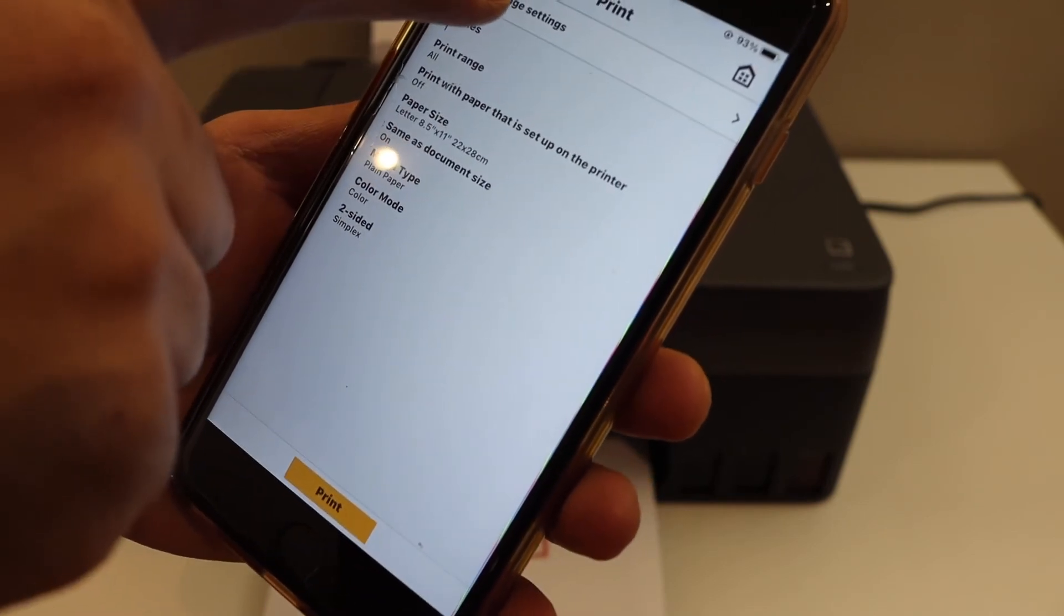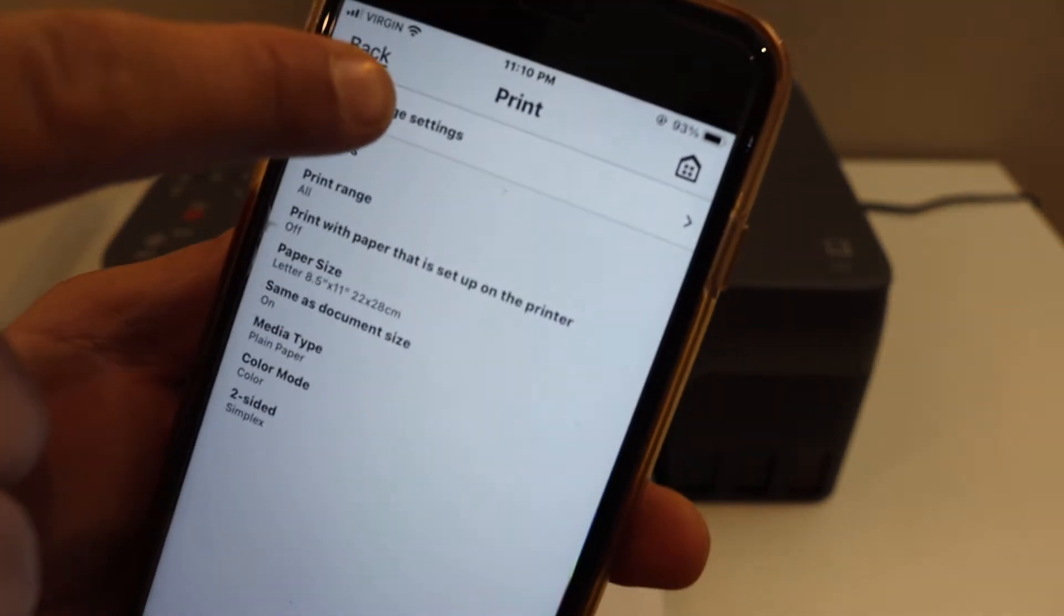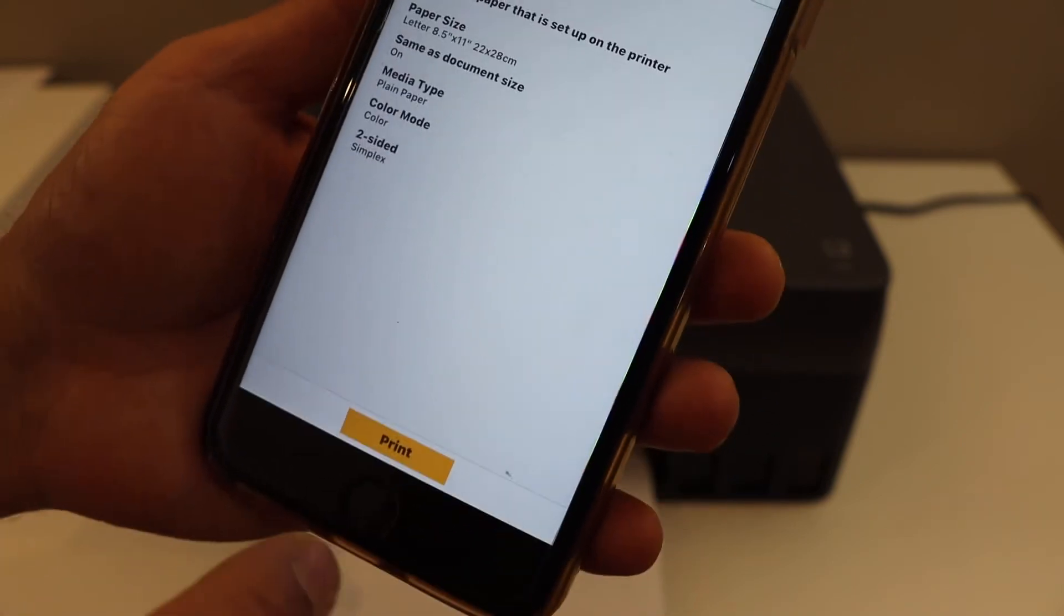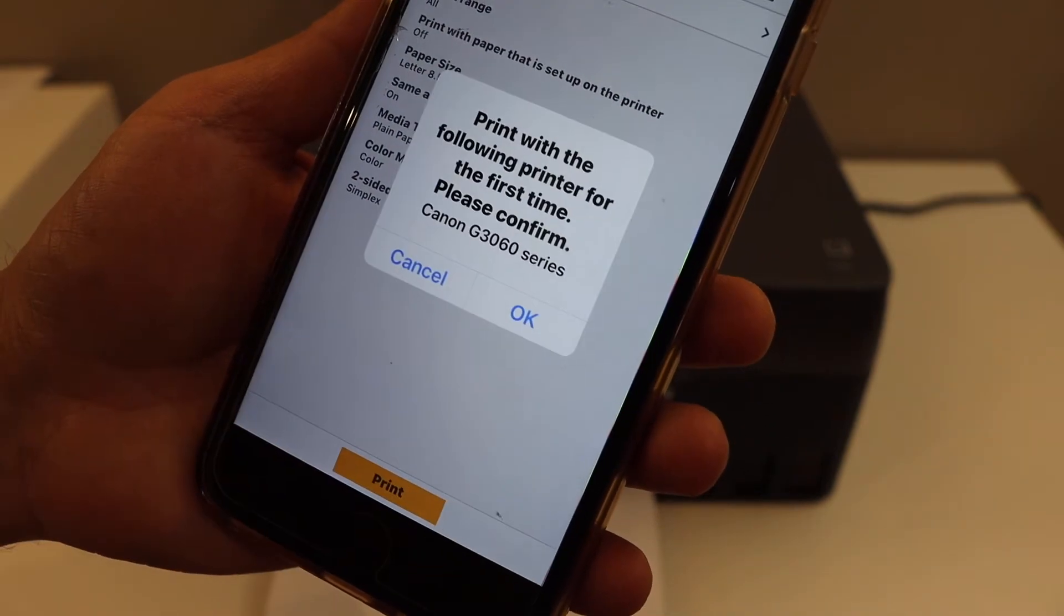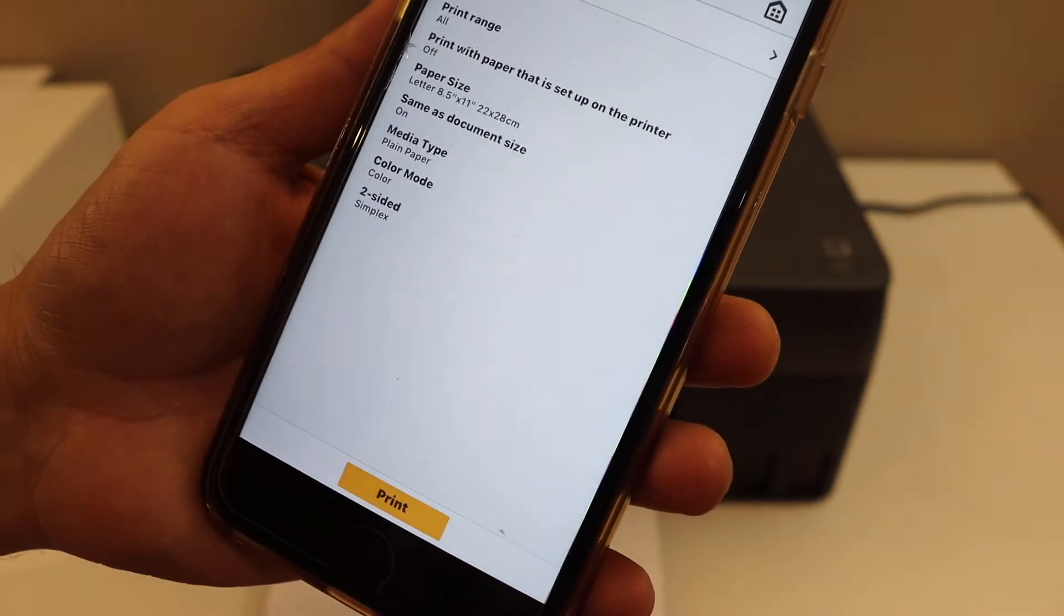Here you will see the option. If you want to change the settings, you can go to change settings and select the number of copies. Once you are ready, click on the print icon and click OK.